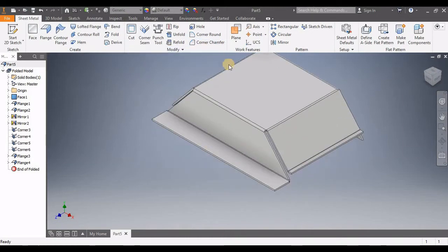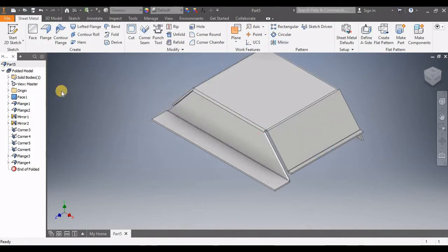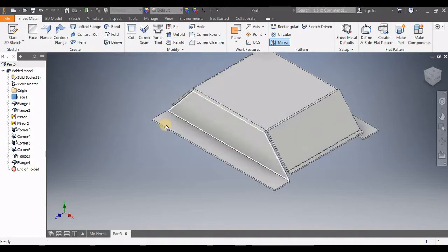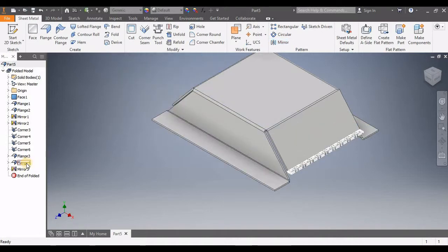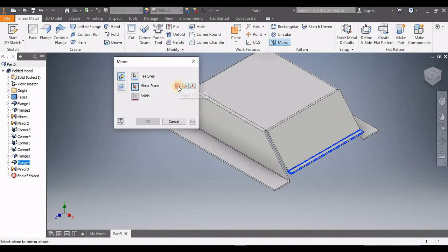We're going to mirror these ones. Click on Mirror — sorry, click on this one — Mirror, mirror plane is here. And this one: Mirror, mirror plane is this one. Click OK.